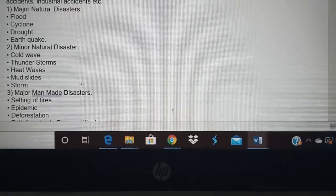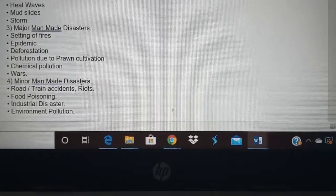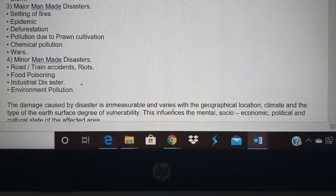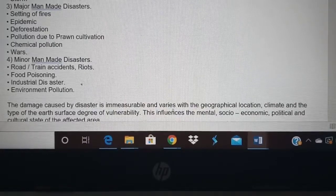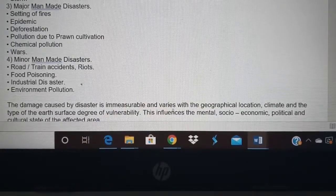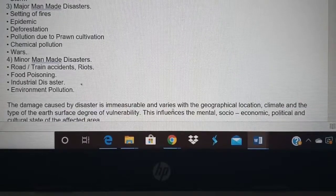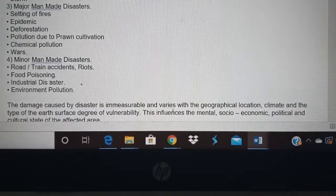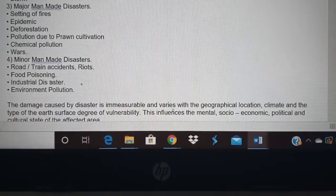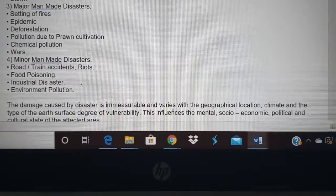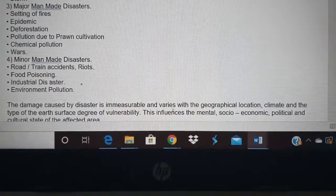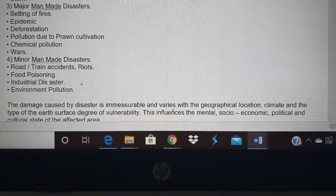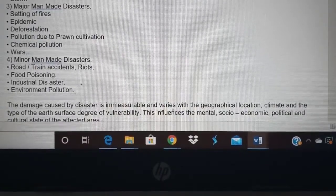Major manmade disasters include fires. In the 16th or 17th century, the whole city of London was destroyed by fire — that is the extent of fire. Epidemic is caused by some pathogen; sometimes, like coronavirus, it may be manmade. If there is a virus or bacteria which spreads in a particular area, it is an epidemic due to a manmade reason.